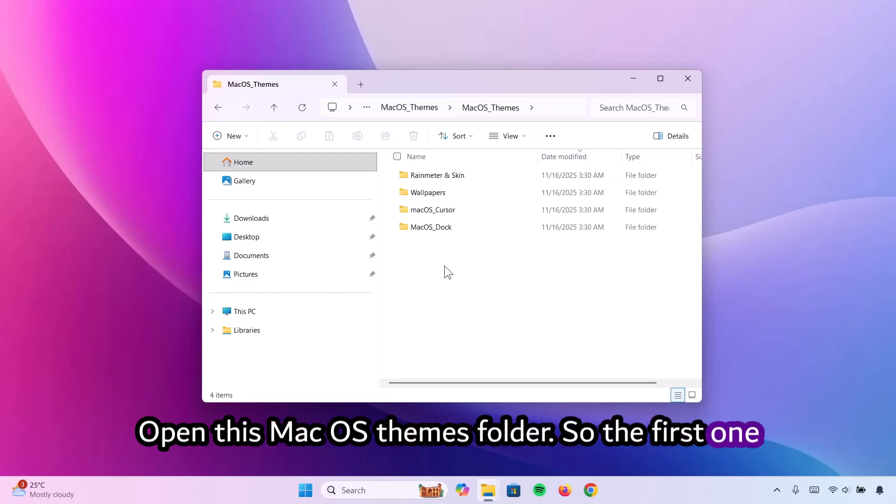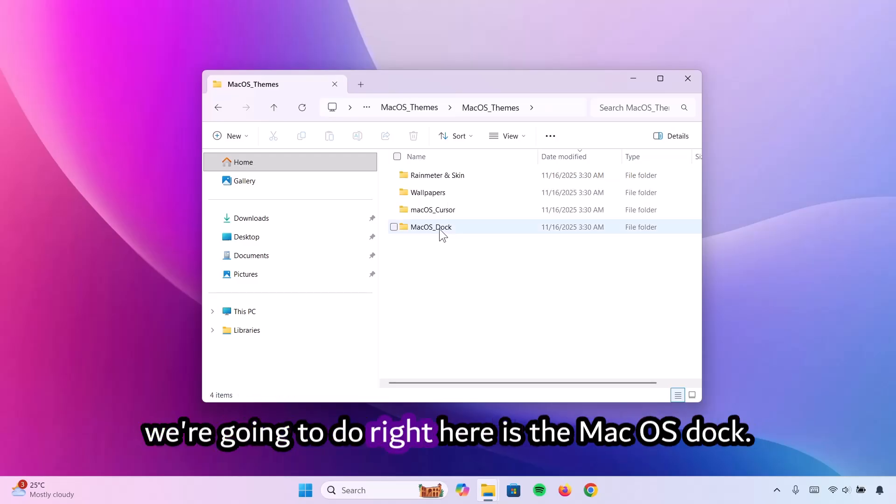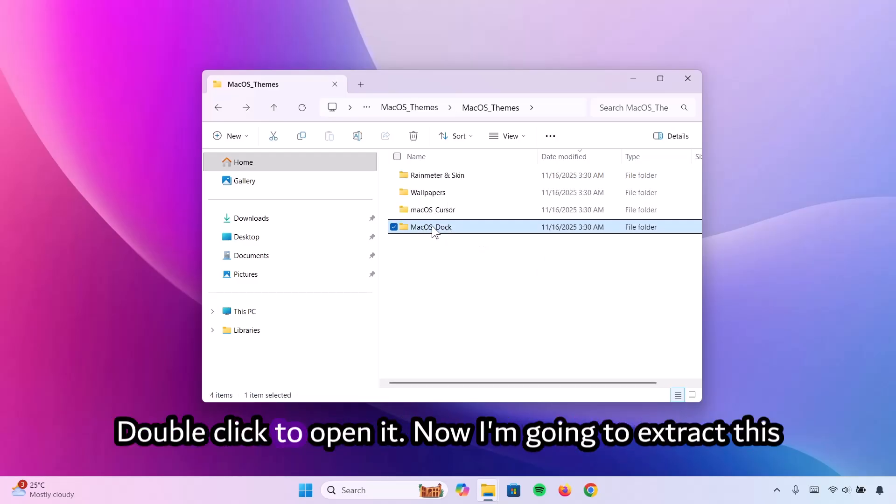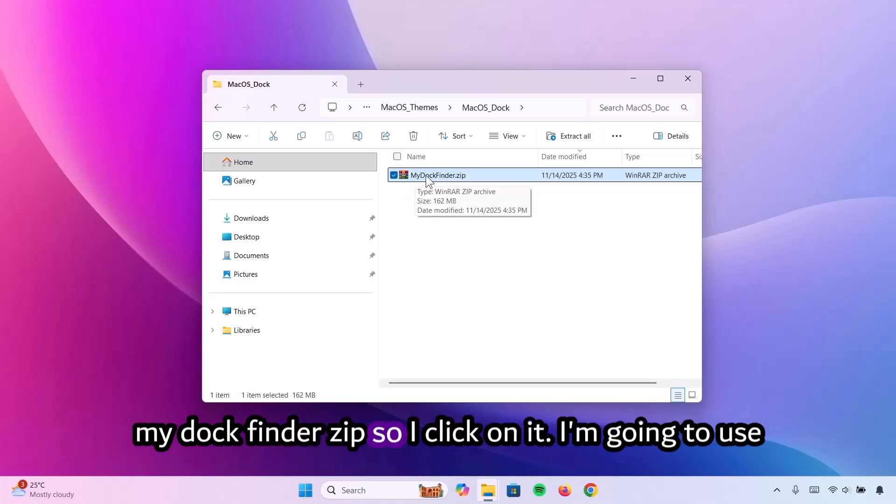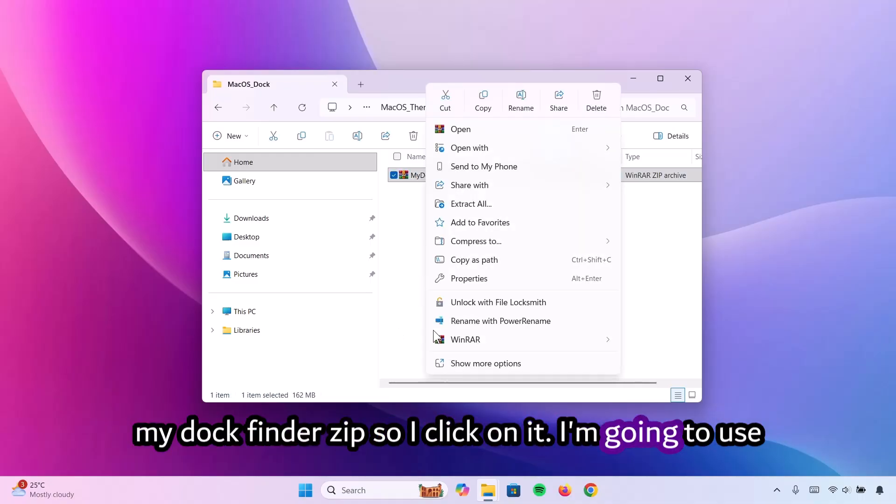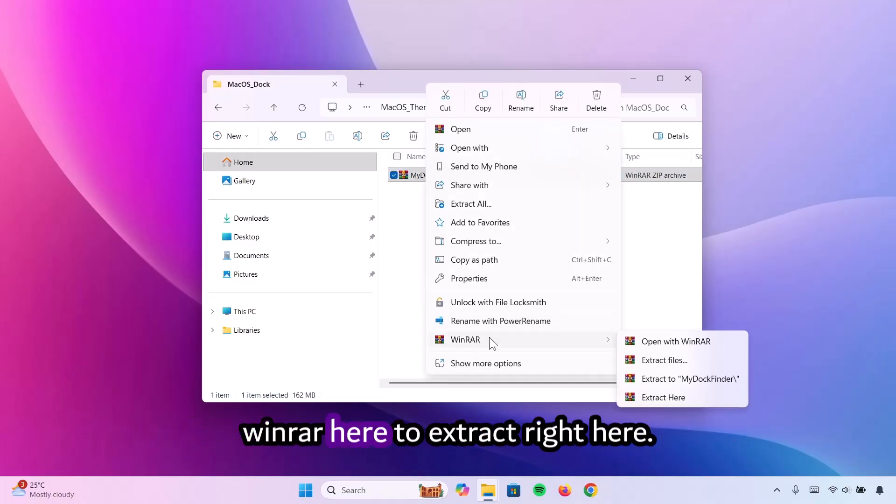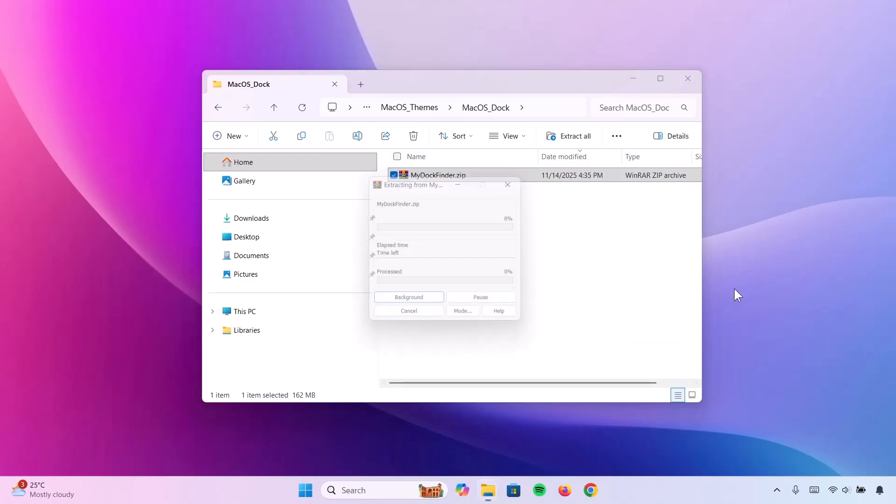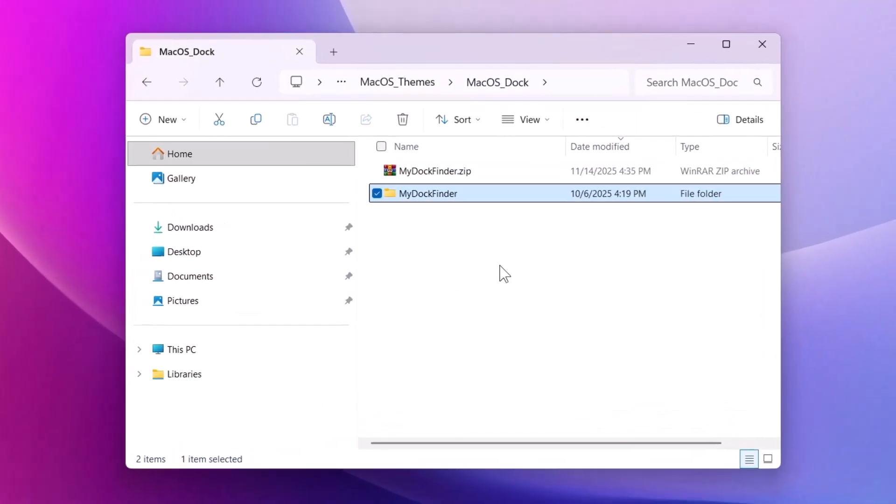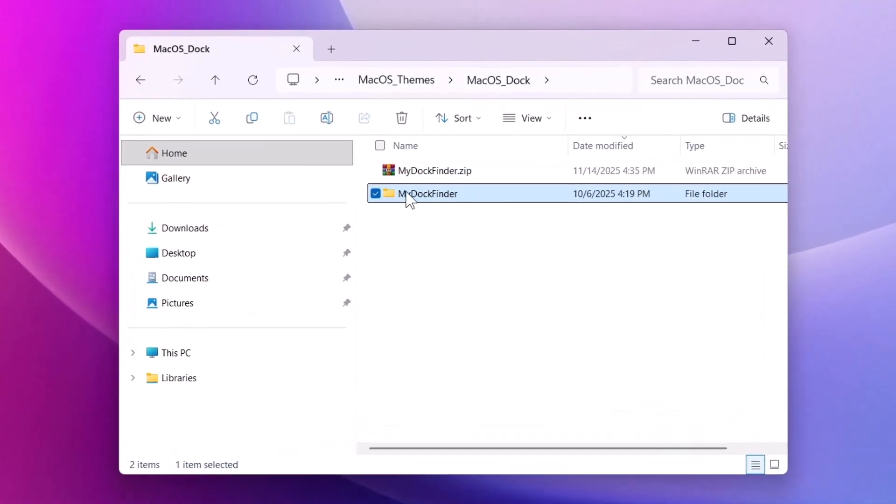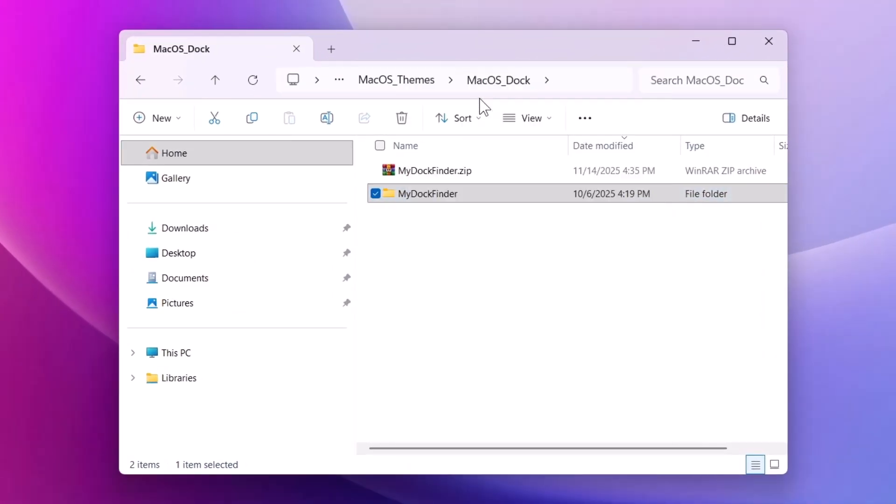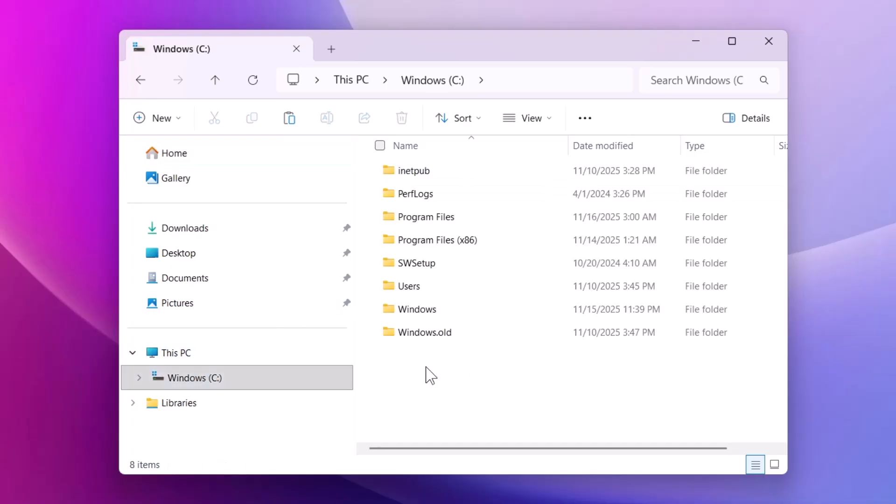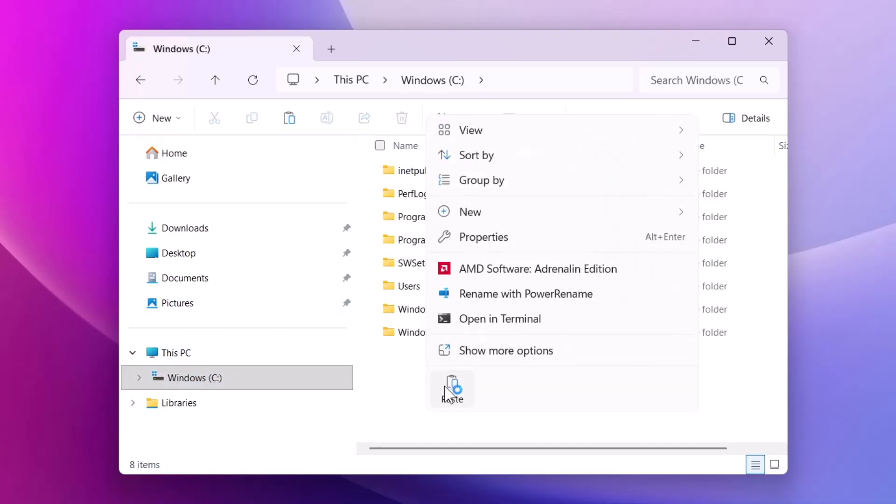So the first one we're going to do right here is the macOS dock. Double click to open it. Now I'm going to extract this MyDockFinder zip. Right click on it. I'm going to use WinRAR here to extract right here. Here's the containing folder. Just copy this folder and now I'm going to navigate to local disk and paste it right here.